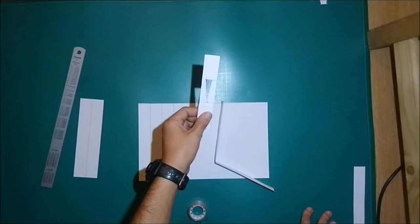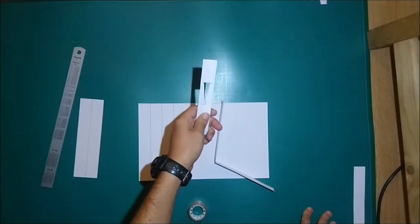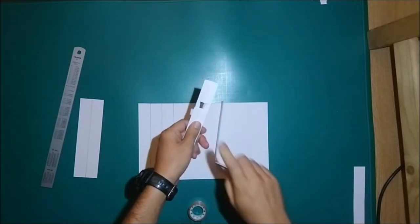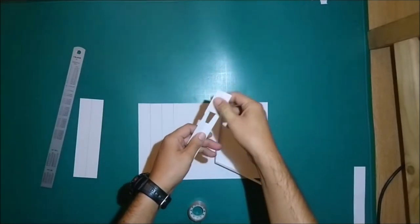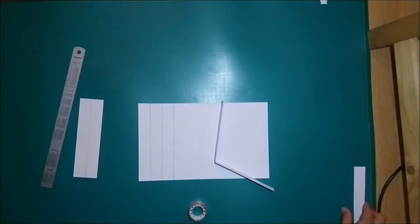Now we have our first part of the range finder. The slider and the main body. We secure it with some cello tape here.